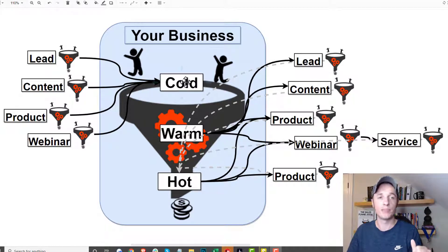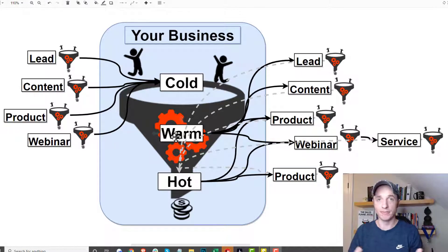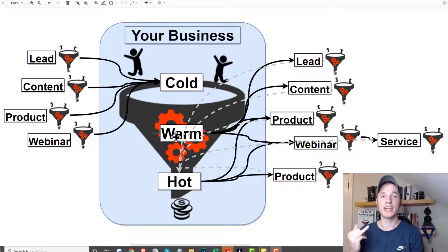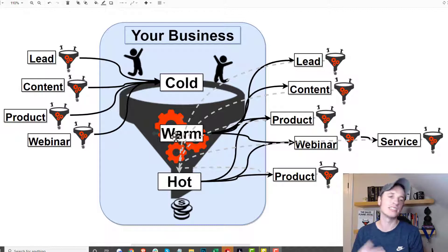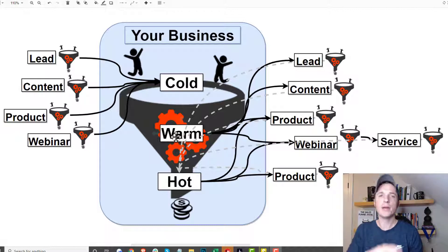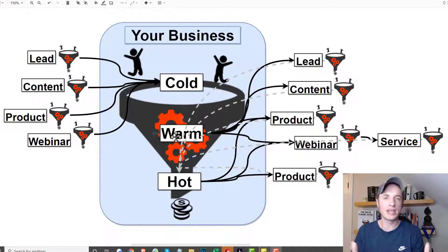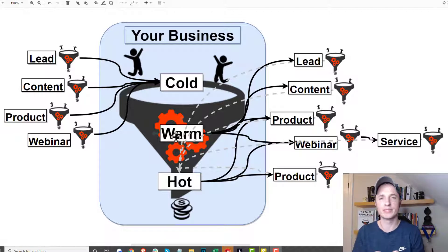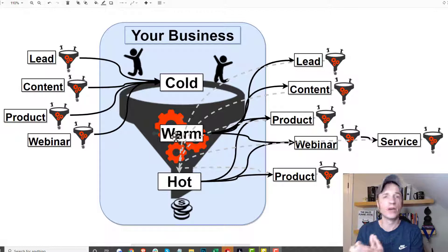Your business also has warm people — people that know about your business, know about your products and services, know about their problem, etc. Maybe they're on your email list, or maybe they've only seen some content on your website, an ad, or something like that, or maybe they've even purchased a low-dollar item.